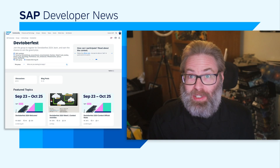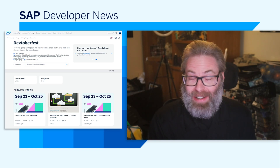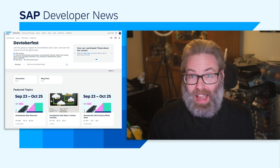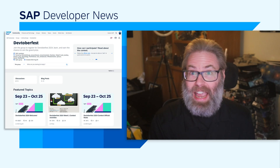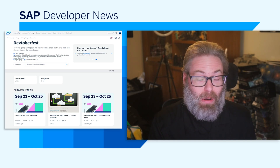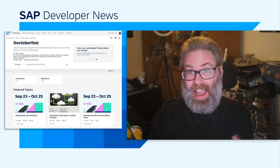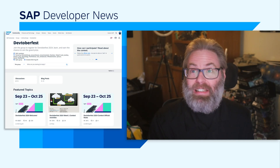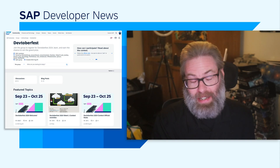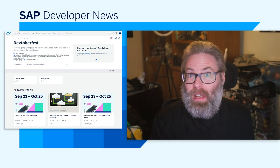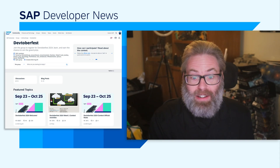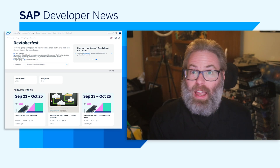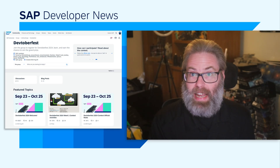Our team has been super busy both preparing for SAP TechEd Virtual, TechEd on Tour, as well as delivering these great Devtoberfest sessions to you. At the end of the first week, we've had a really packed week with great attendance.